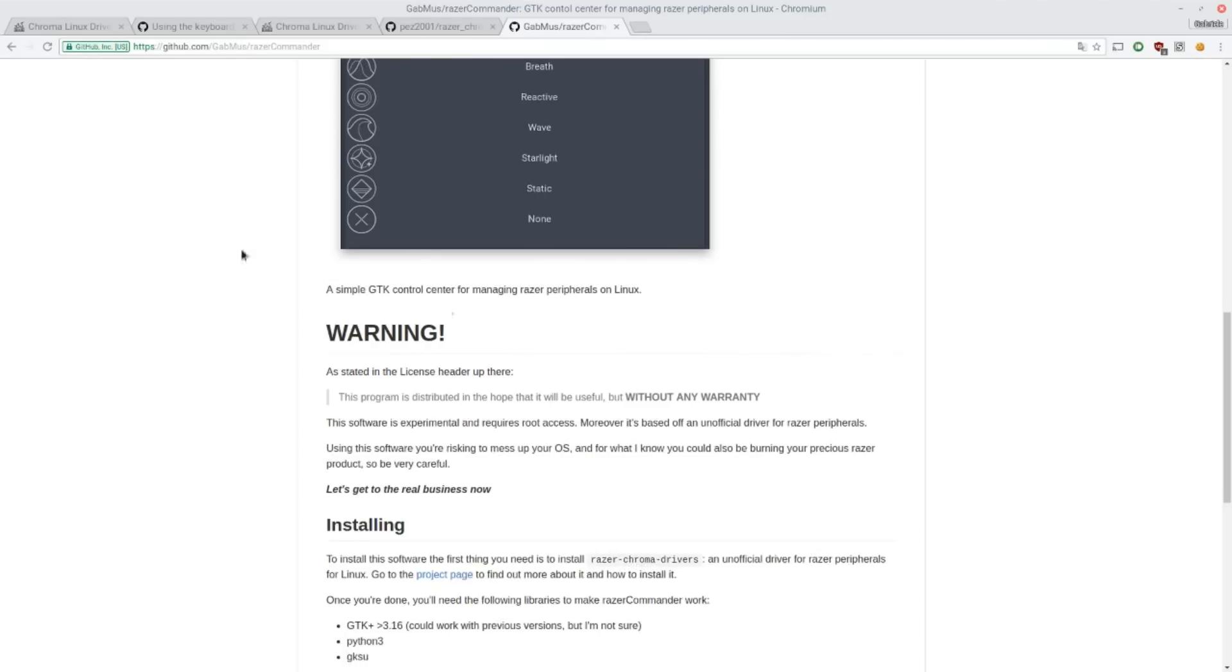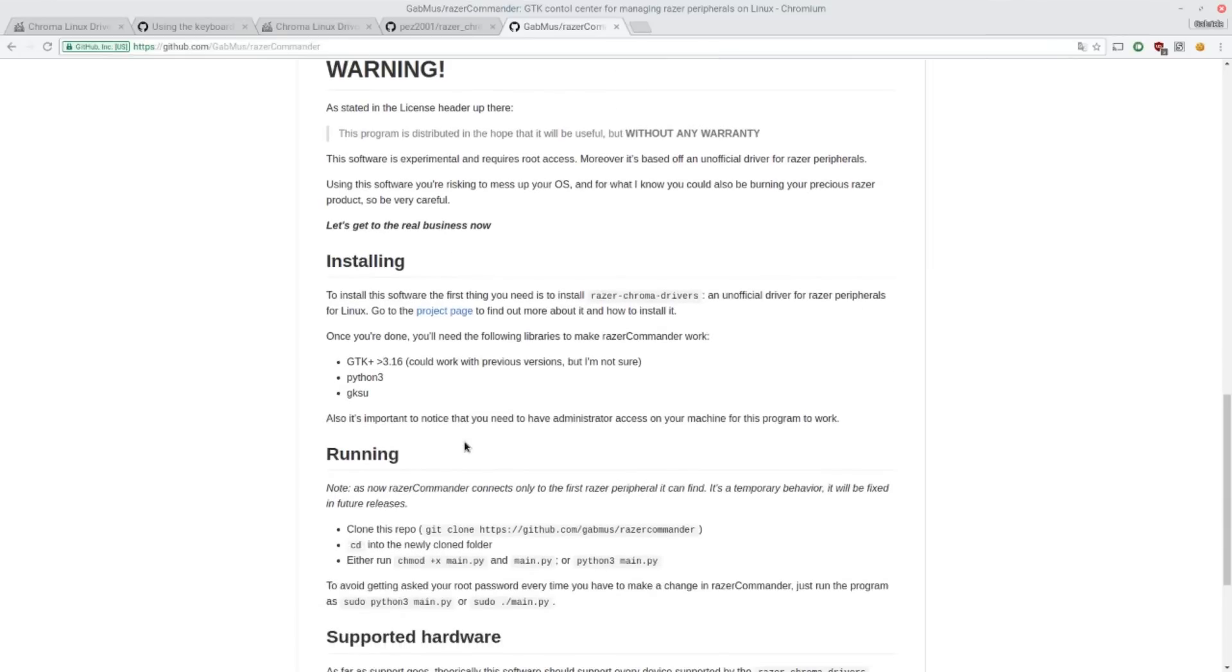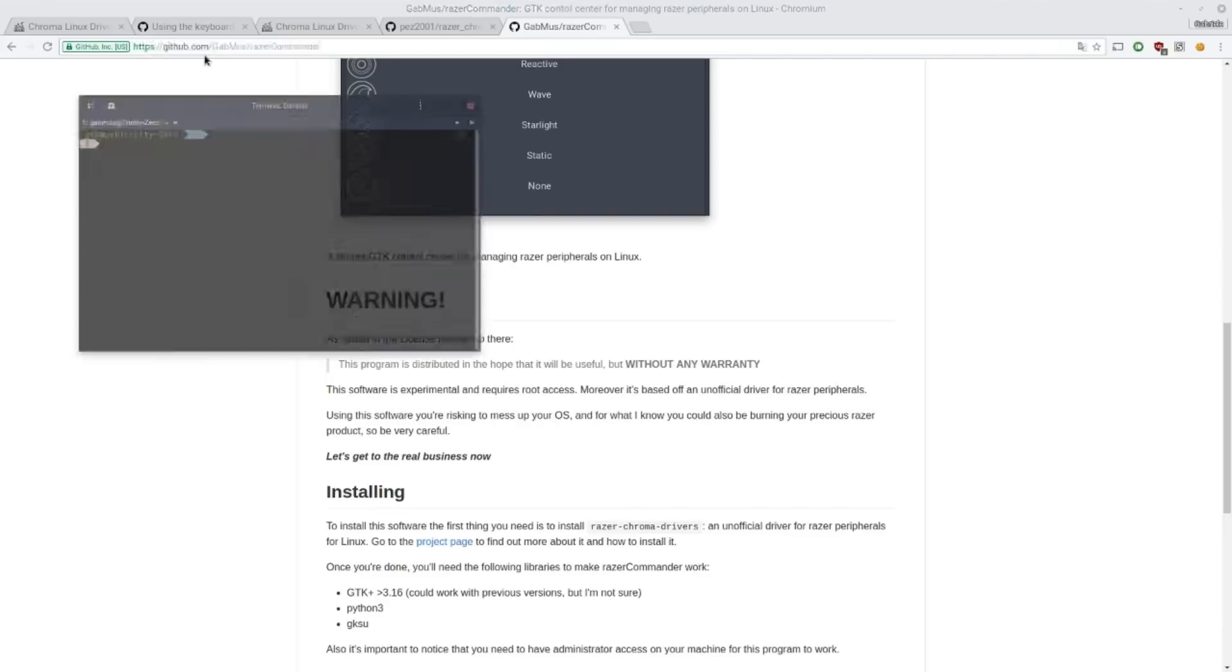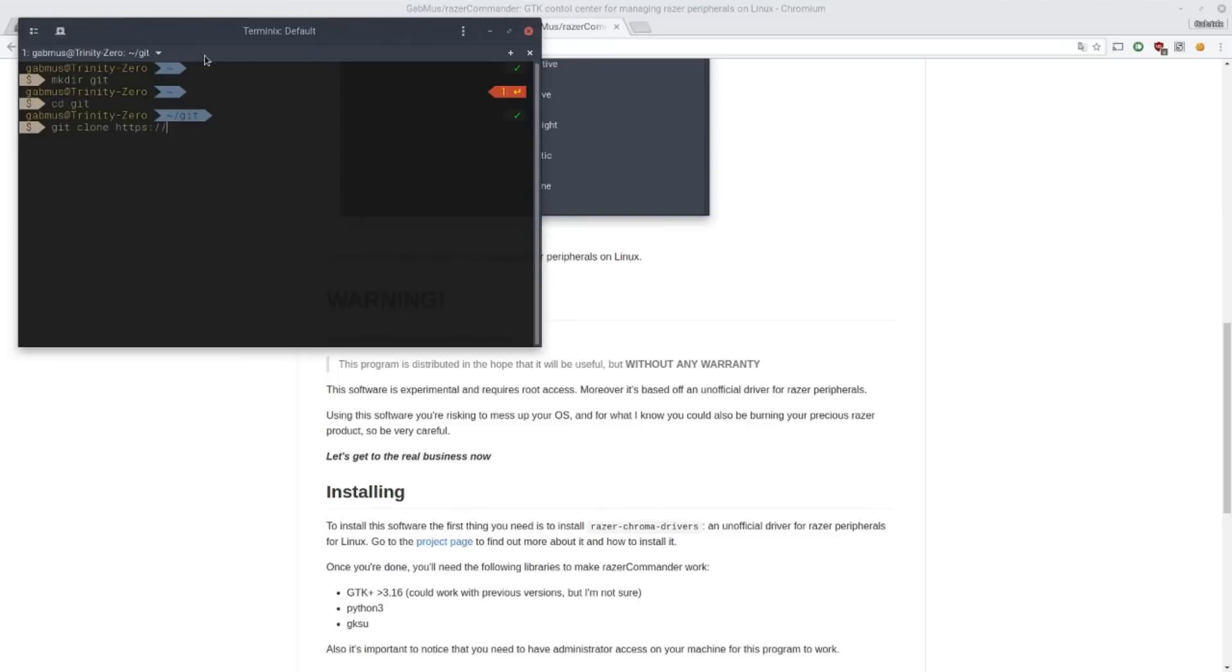So you just go ahead and follow the instructions here. You just have to download this little package, you just clone this repo. The command is very simple. So you just create a folder, a git folder. And then you just run git clone https://github.com/gabmus/razer-commander. That's it. You have downloaded the software.